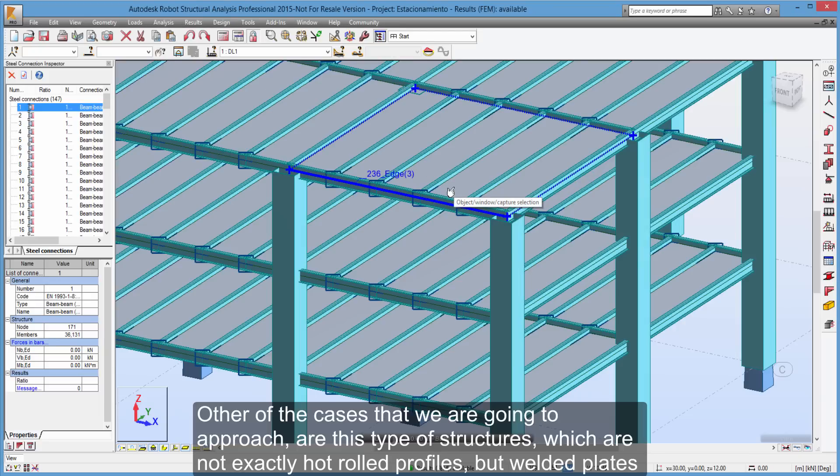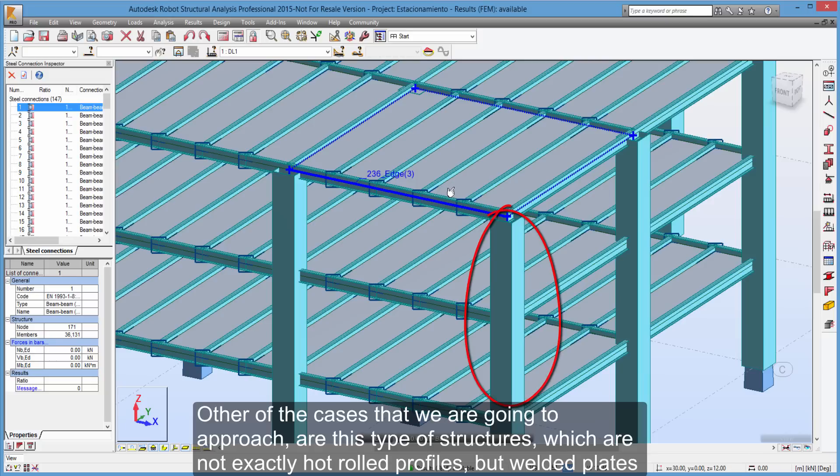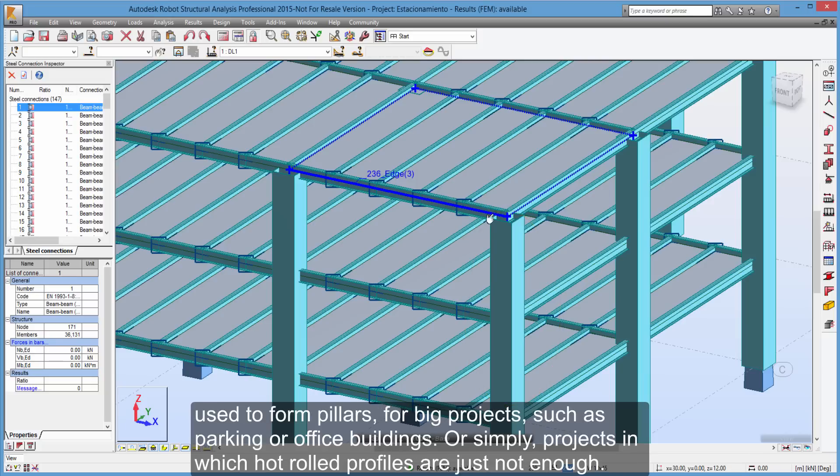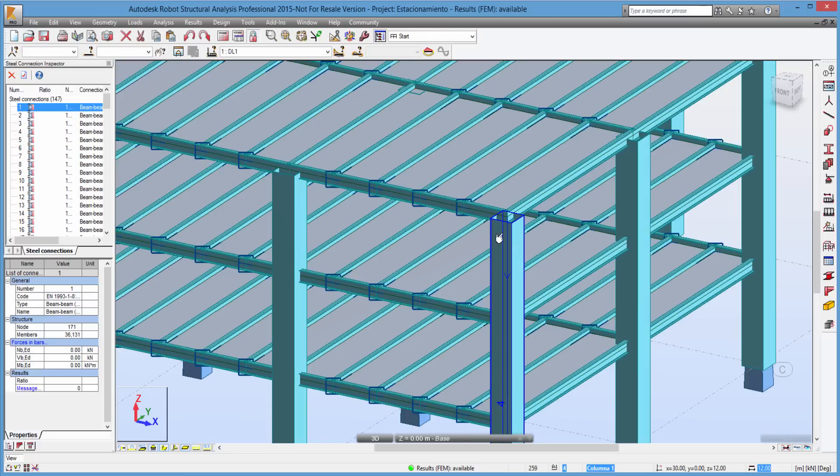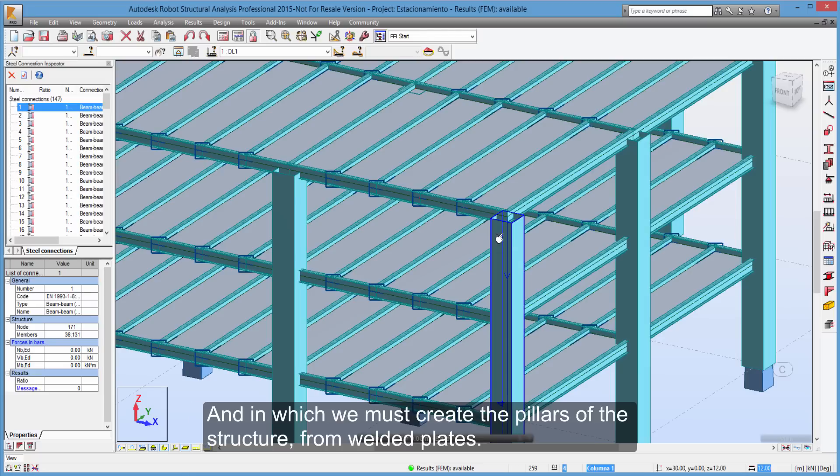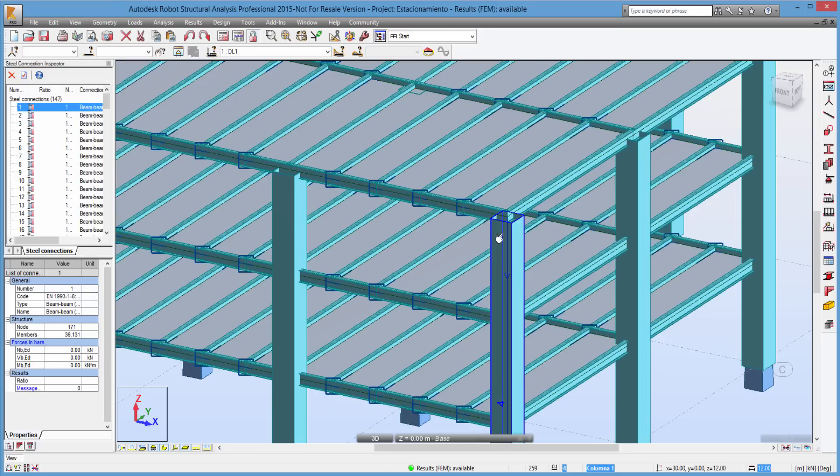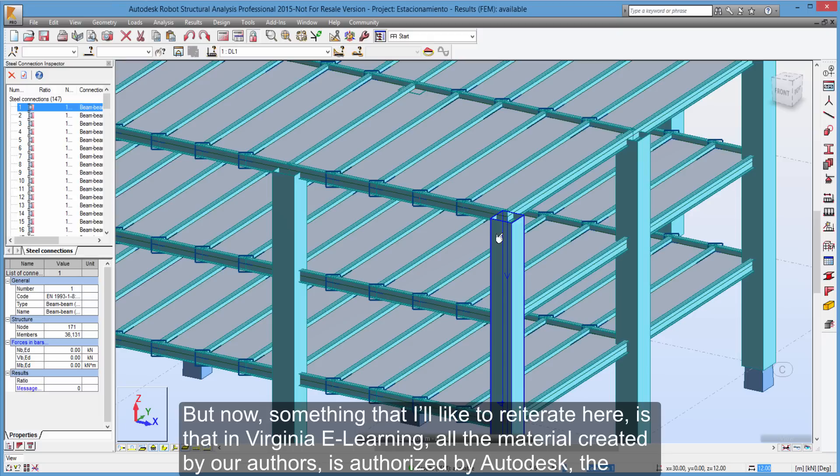Other of the cases that we are going to approach are this type of structures, which are not exactly hot rolled profiles, but welded plates used to form pillars for big projects, such as parking or office buildings. Or simply, projects in which hot rolled profiles are just not enough. And in which we must create the pillars of the structure from welded plates.